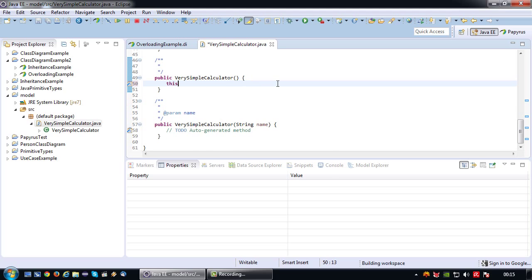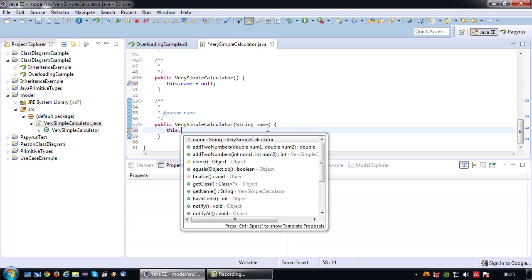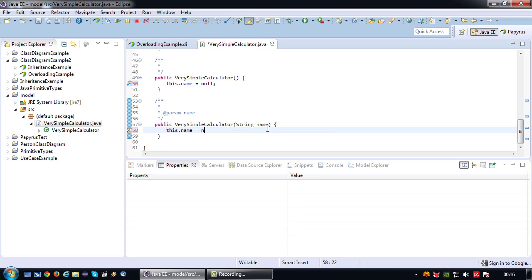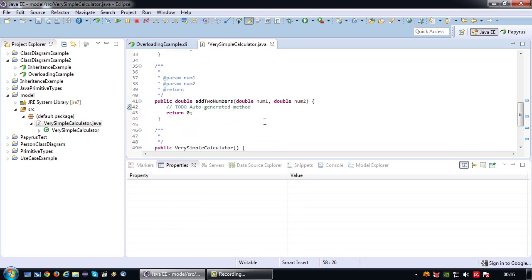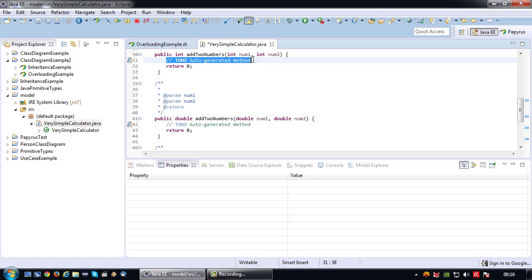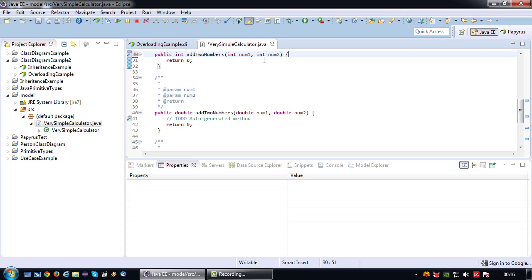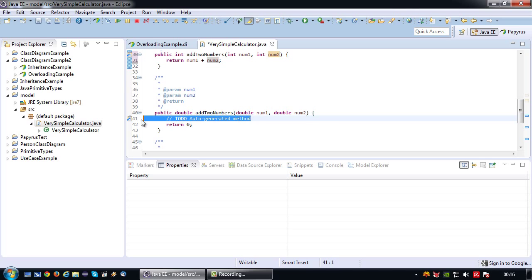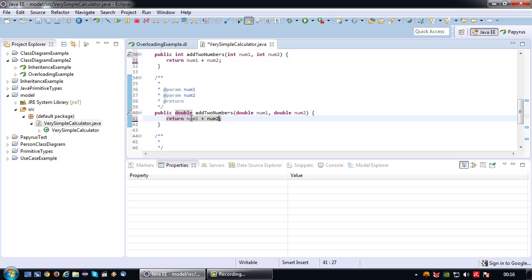To do a quick implementation: the default constructor will just set name to null, the overloaded constructor will set the name to the name provided. The addTwoNumbers method simply returns num1 plus num2, and the overloaded method does the exact same thing — the only difference is that the parameters are doubles.